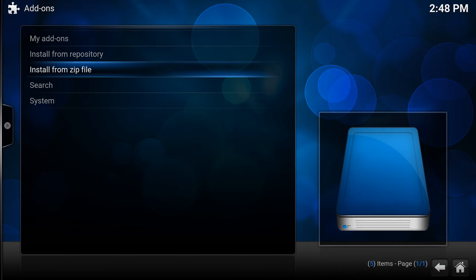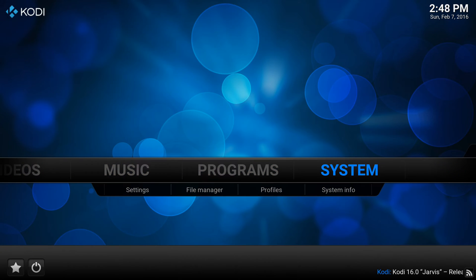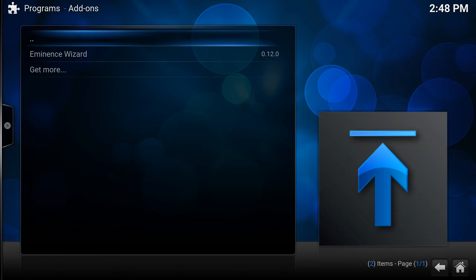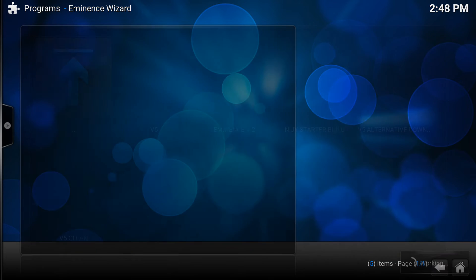Come back out of add-ons and go to programs. I'm actually installing this on my phone, a Samsung Galaxy Note 4, but it should work the same on the majority of Android devices. Go to program add-ons and you can see the Eminence wizard - click on that.